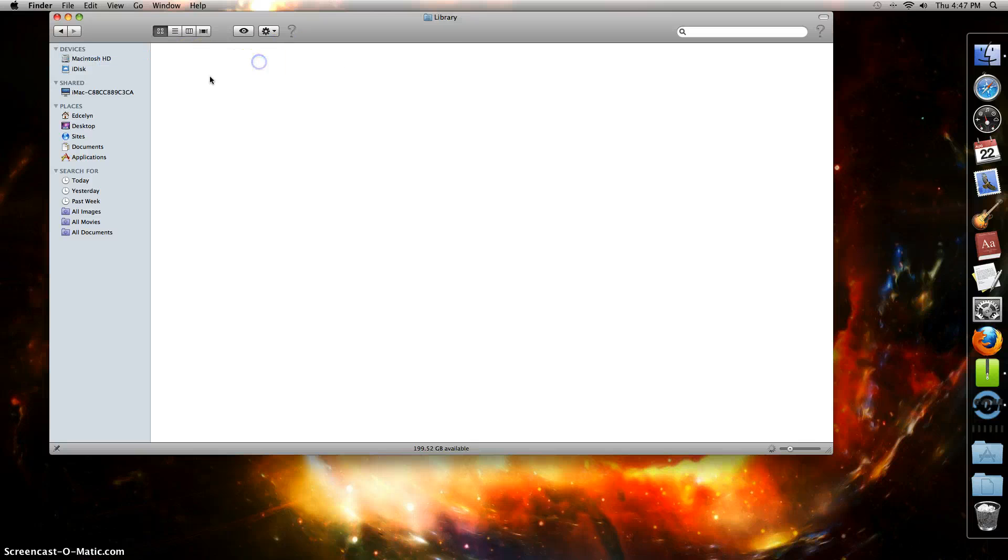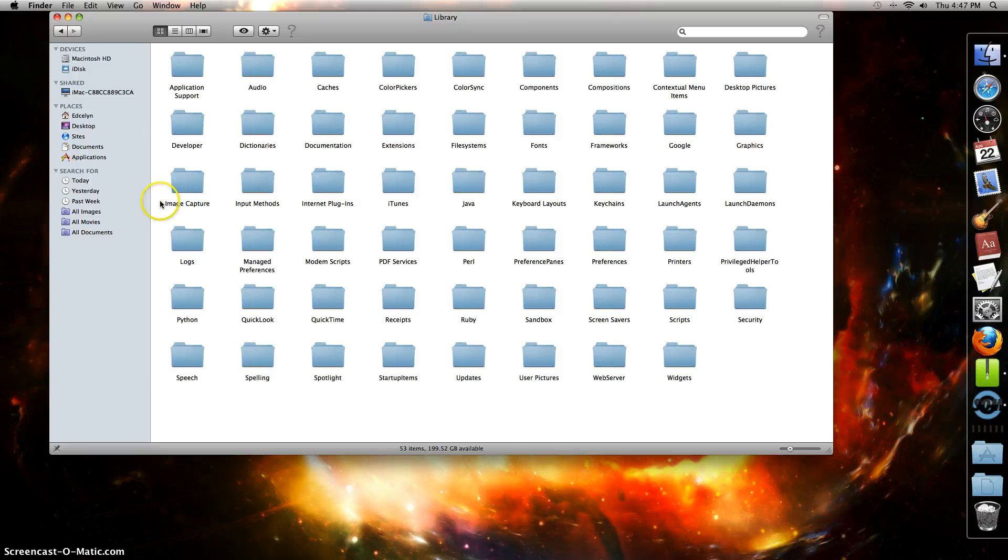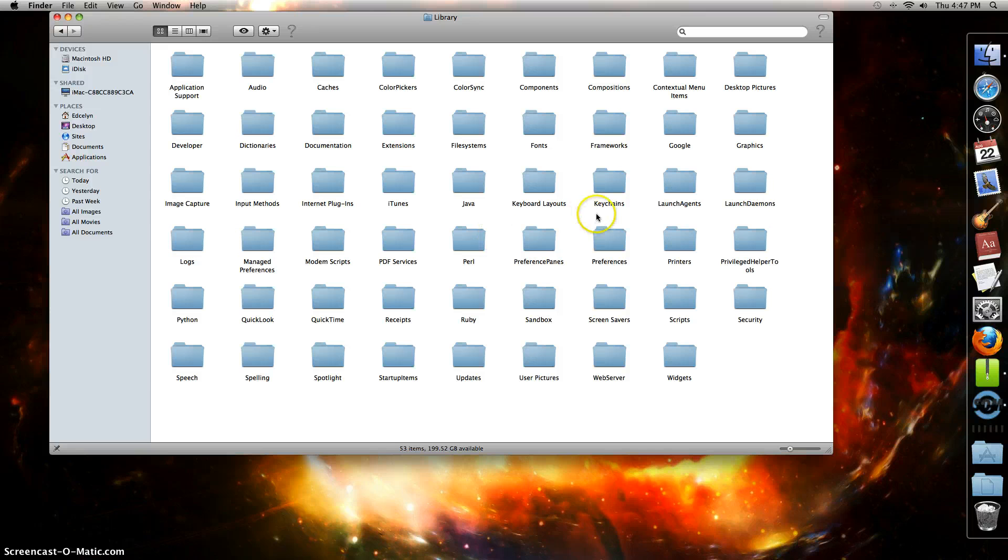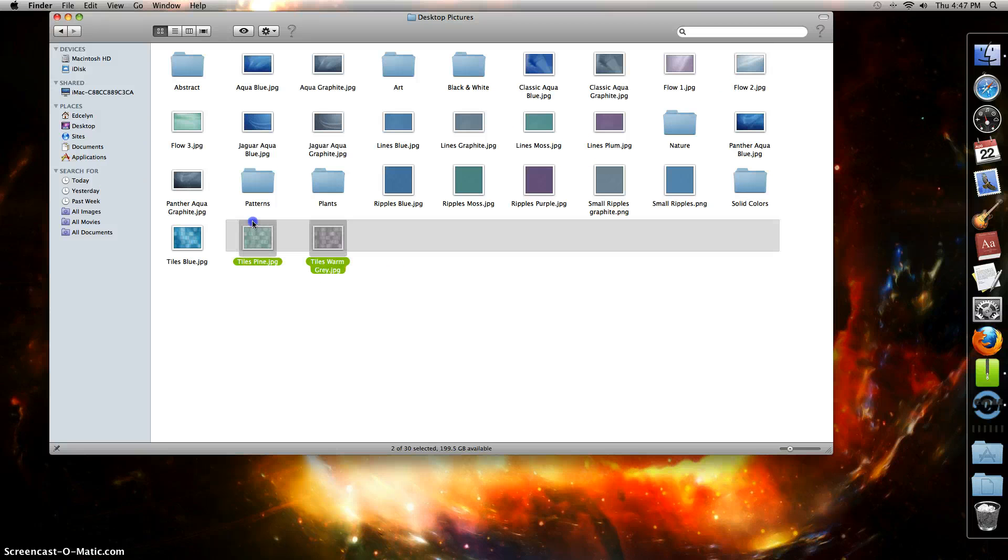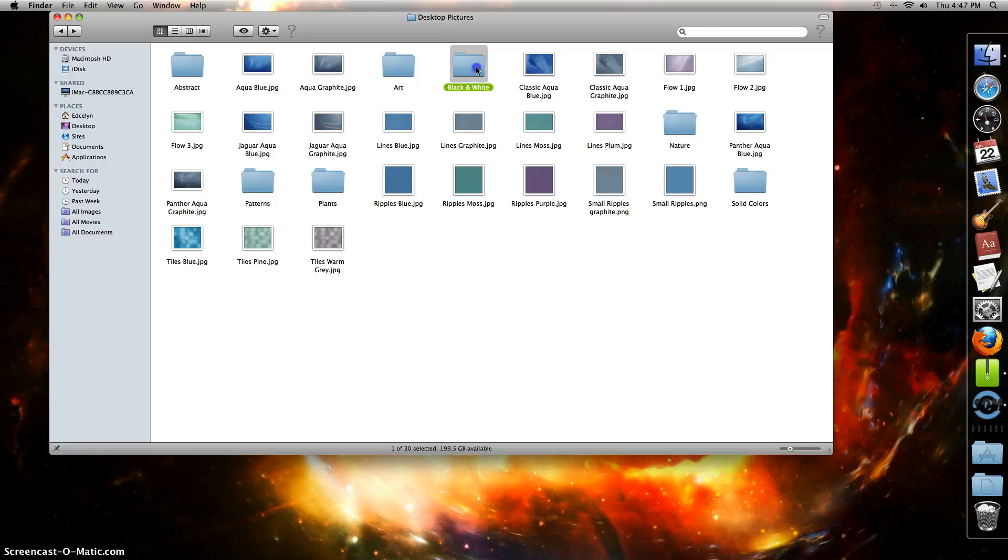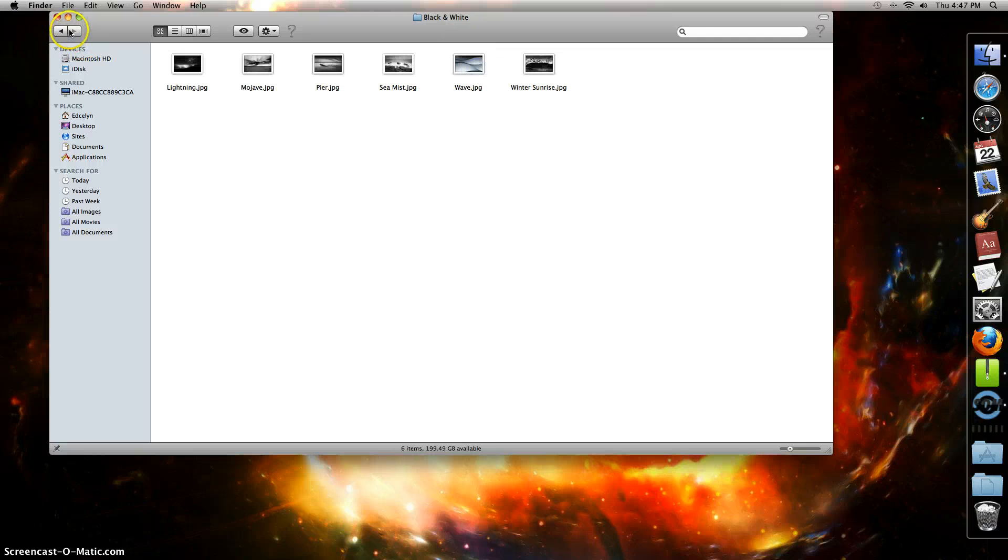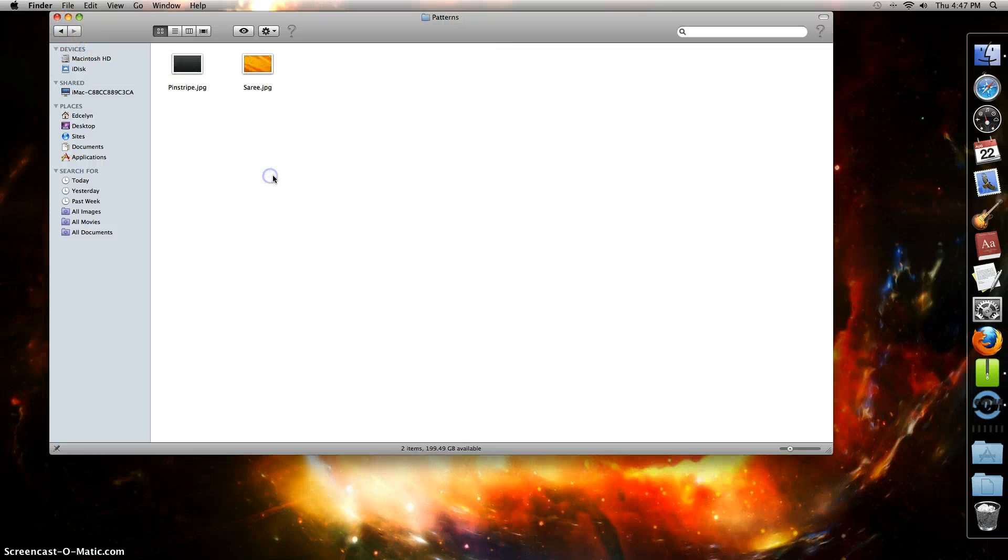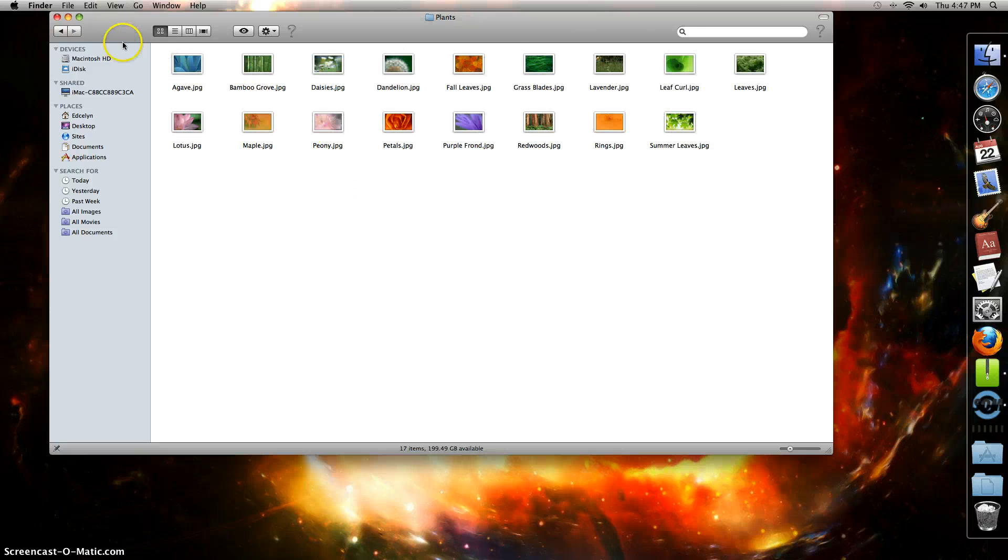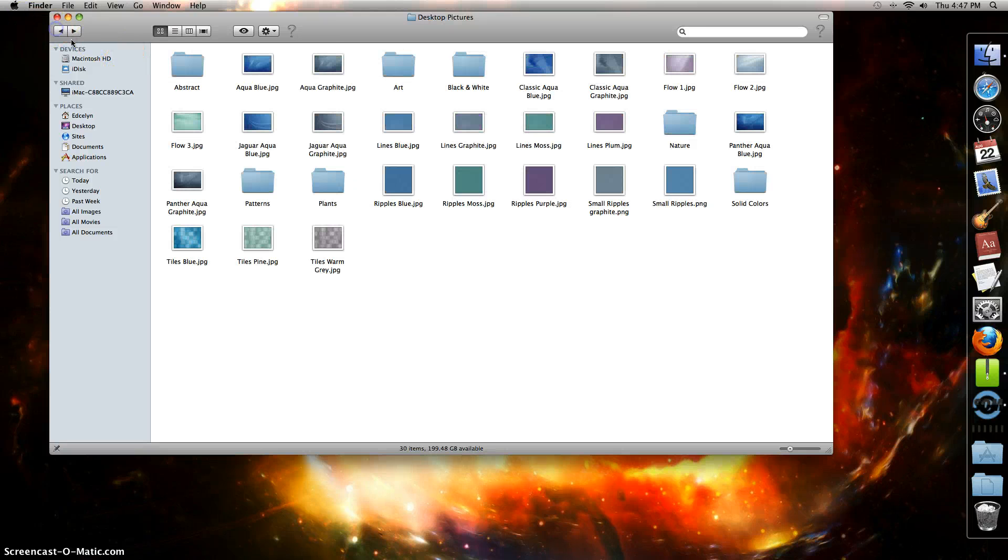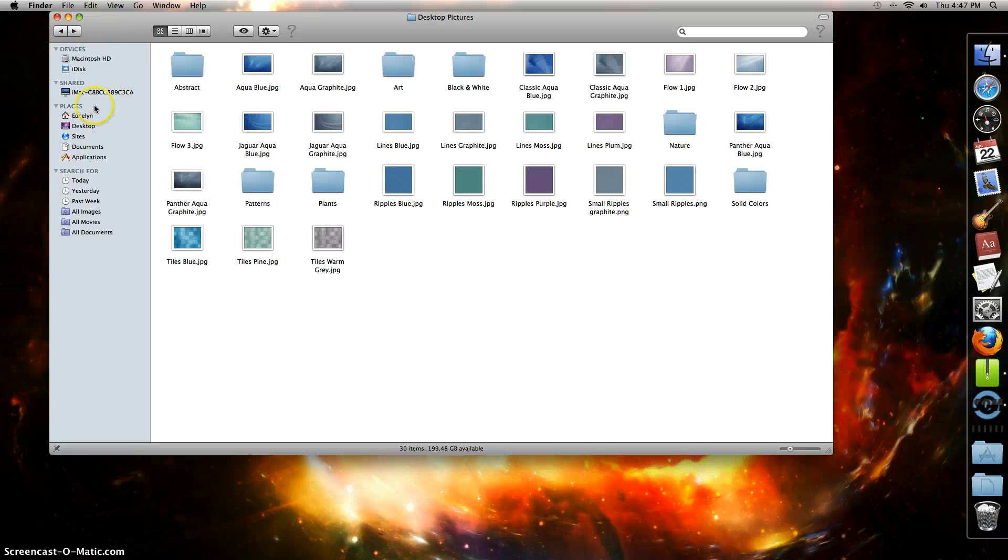You want to check Library. You don't have to check every single one, but make sure you check Desktop Pictures. Sometimes you'll need some of them, just delete the pictures you want. I'm keeping all of these because I'm not sure if I'm going to use them again.